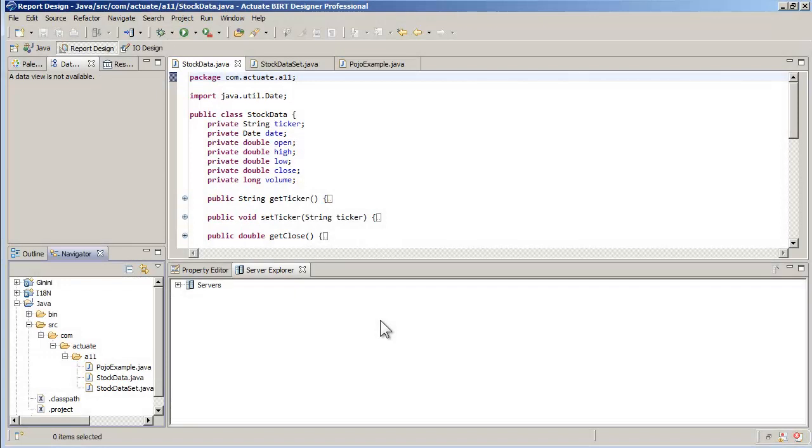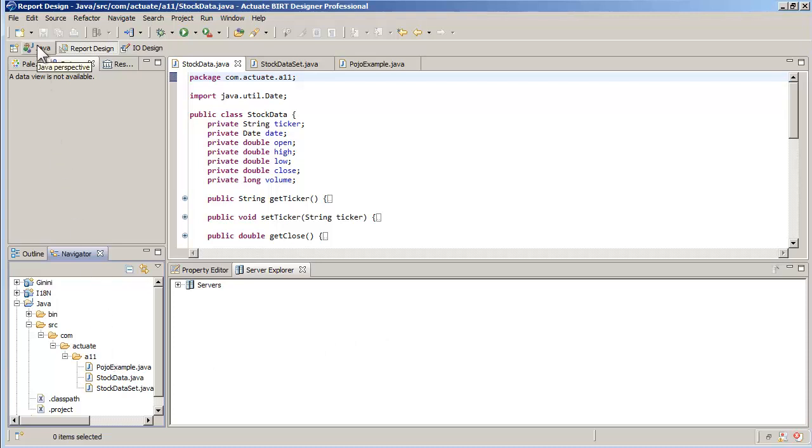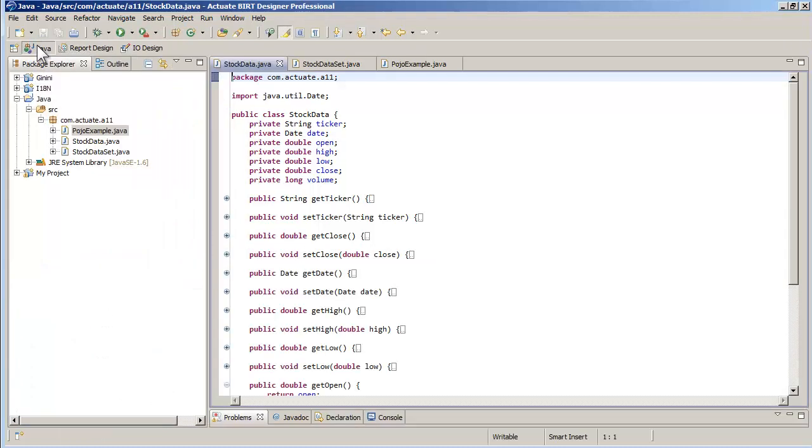In our example, we will use a scenario where we get stock price data through a Java object. In BIRT Designer Pro, I have a Java project that has the classes that provide the data. I set the perspective to Java. The project has currently three classes.